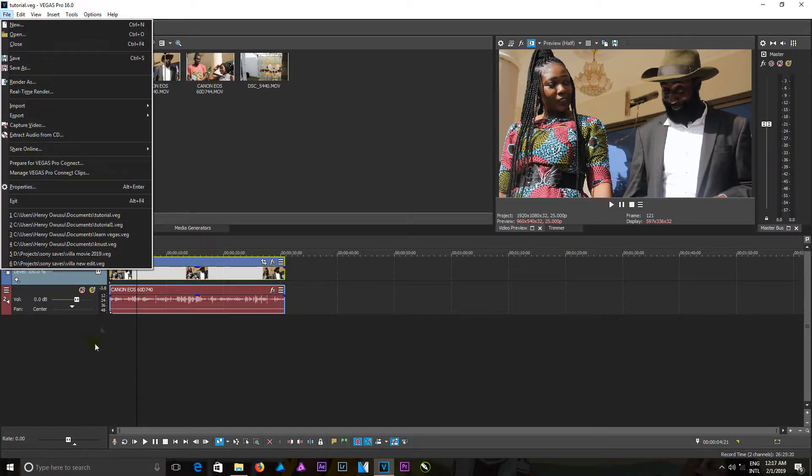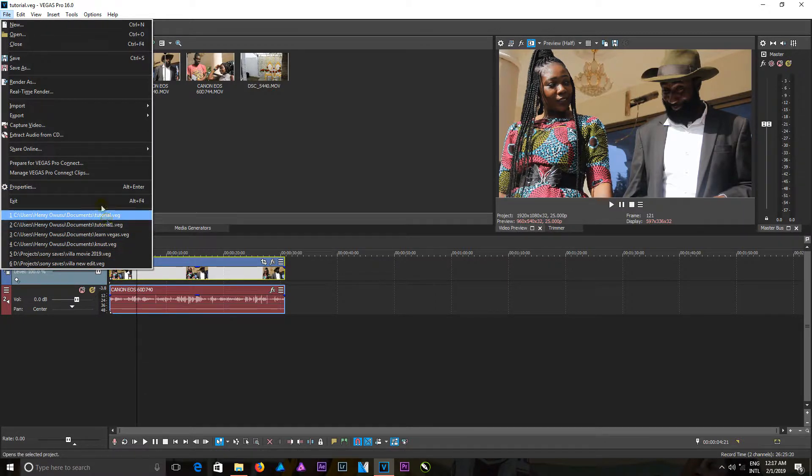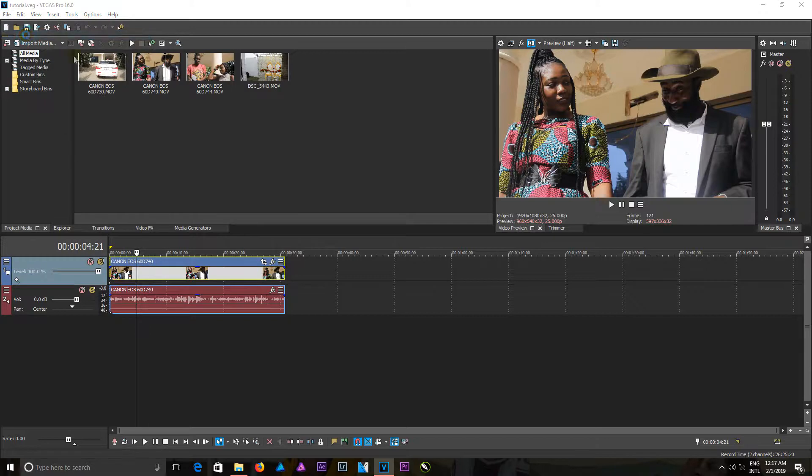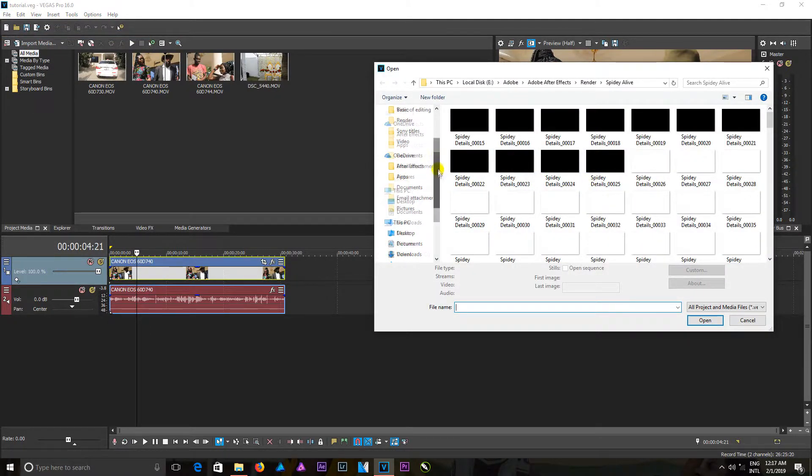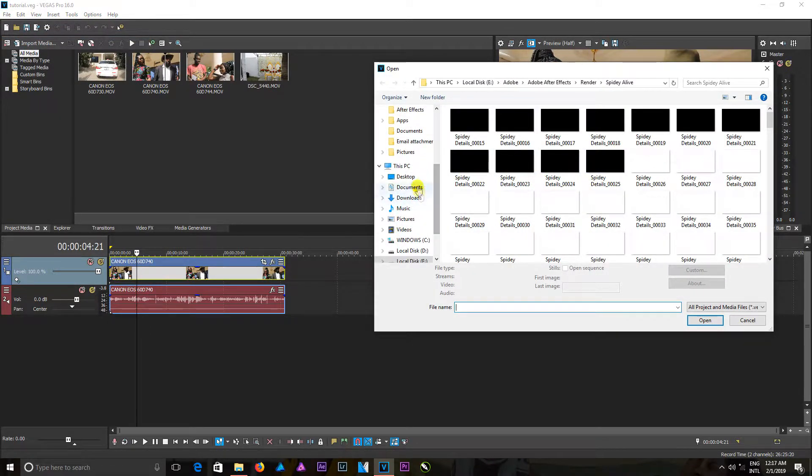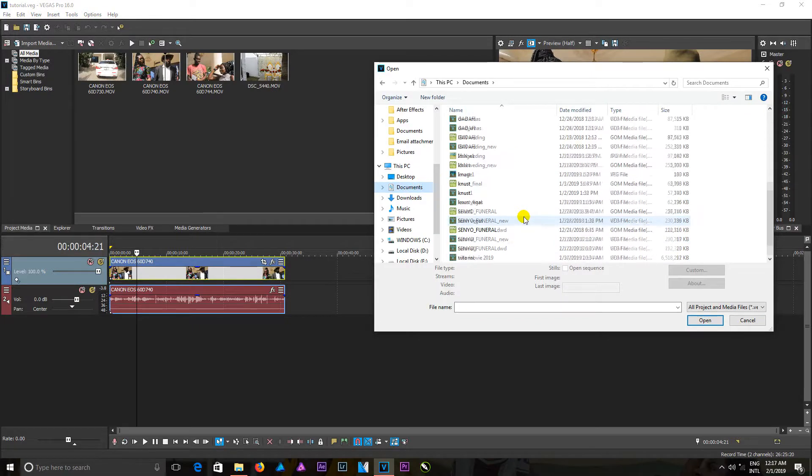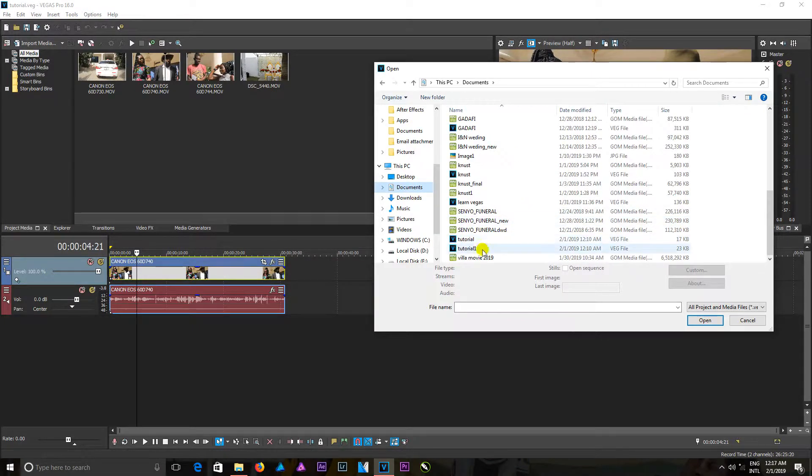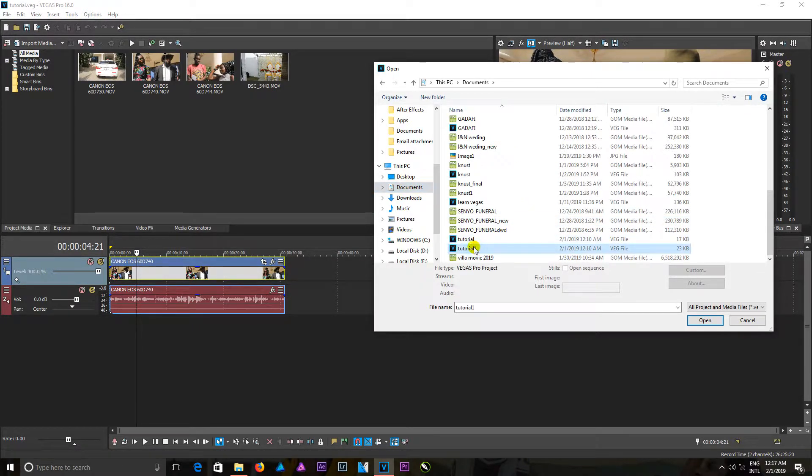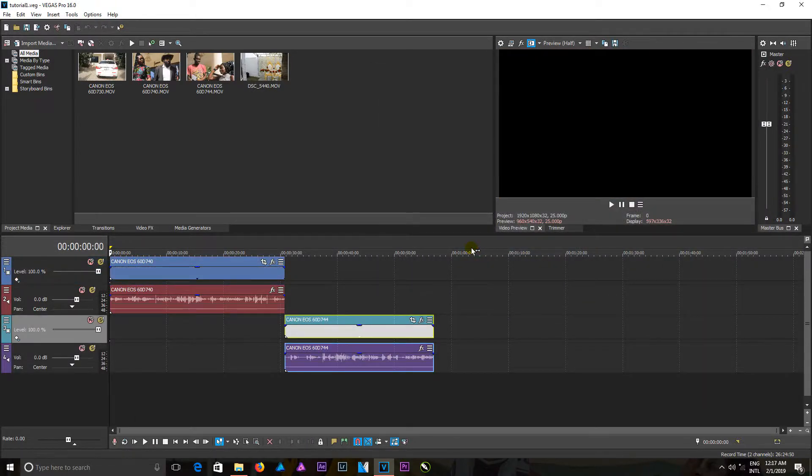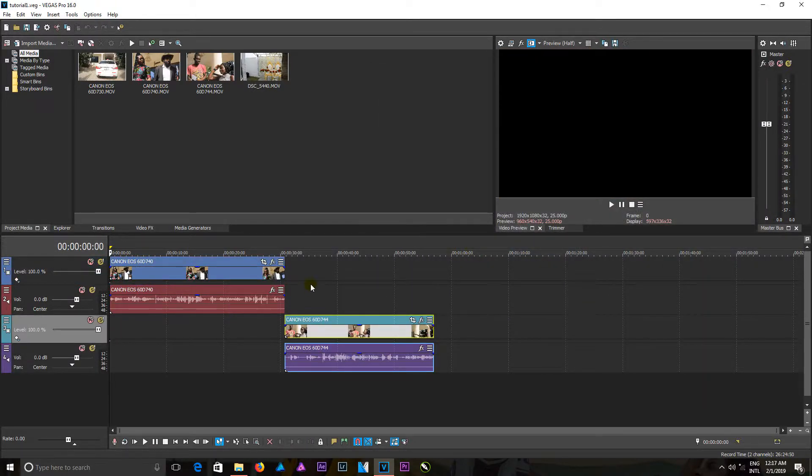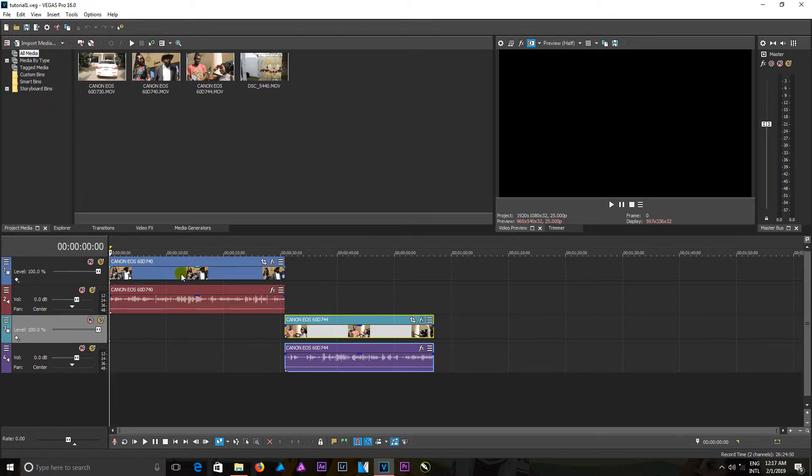So if you want to open your saved project, you come to Open, and in here you go to the directory in which you saved your work. So I can come in here—I have Tutorial, Tutorial One—and I prefer to open Tutorial One. So when I double-click, it opens. That's it for me as well.